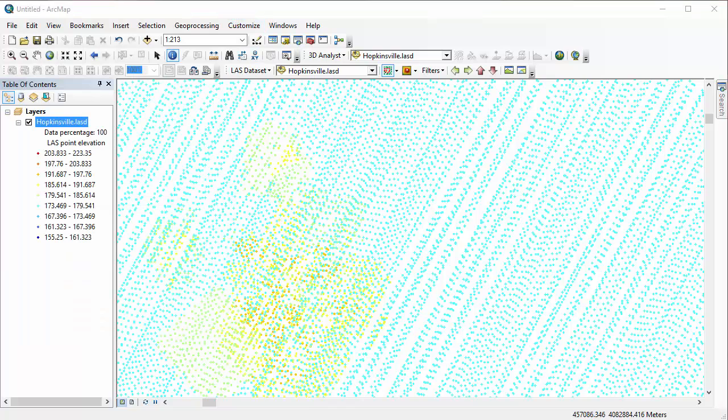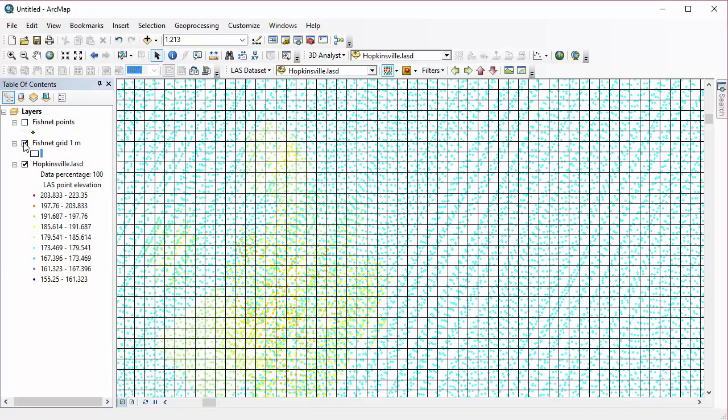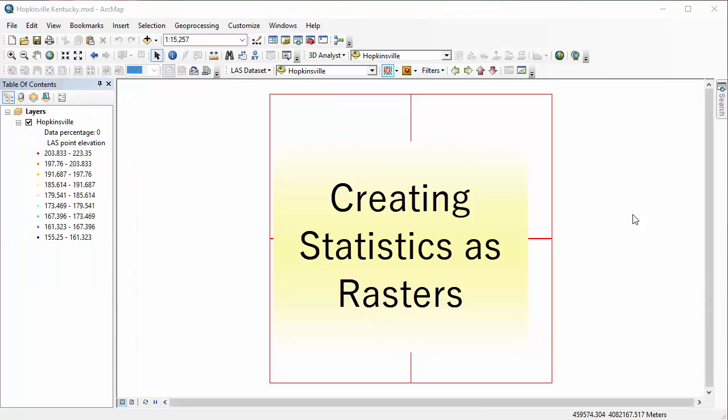And there is a way to do that by creating rasters and then creating a grid over our rasters and assigning points to the center of each raster. We can extract all of that information that we've created in raster statistics back to those points. And I'm going to show you how to do that today.